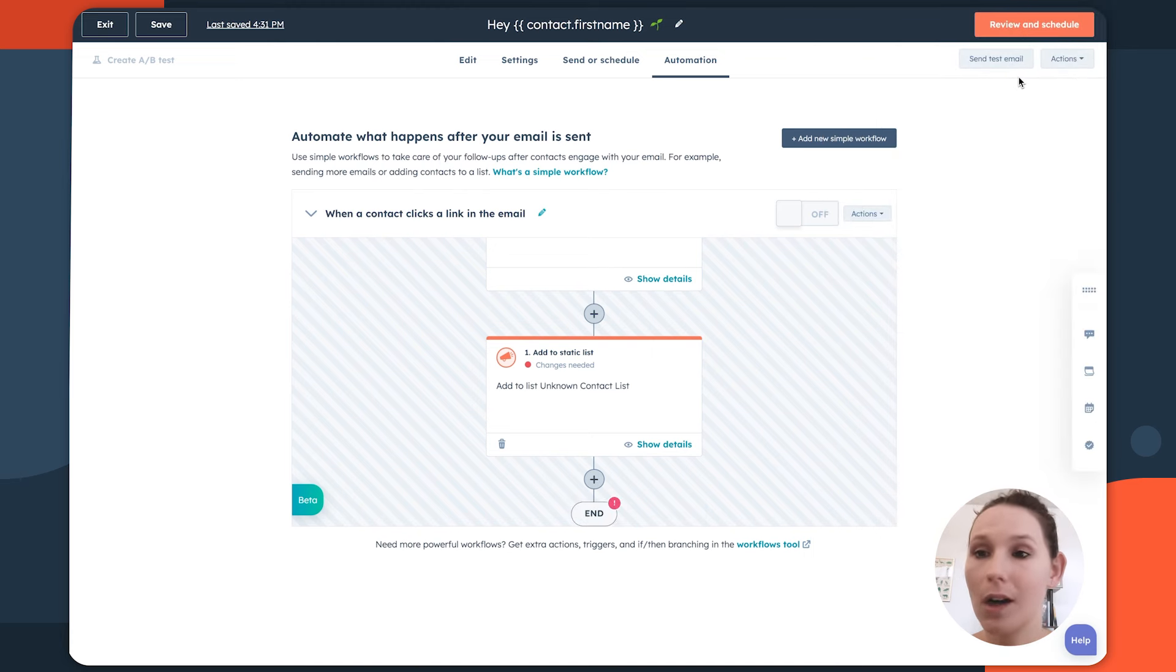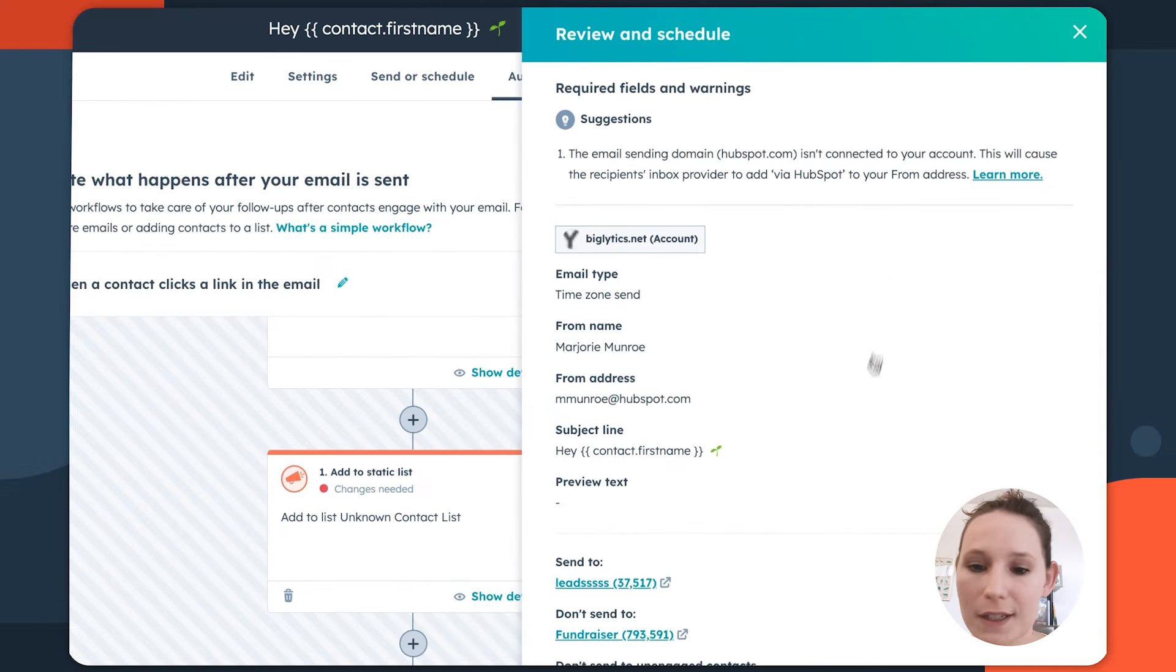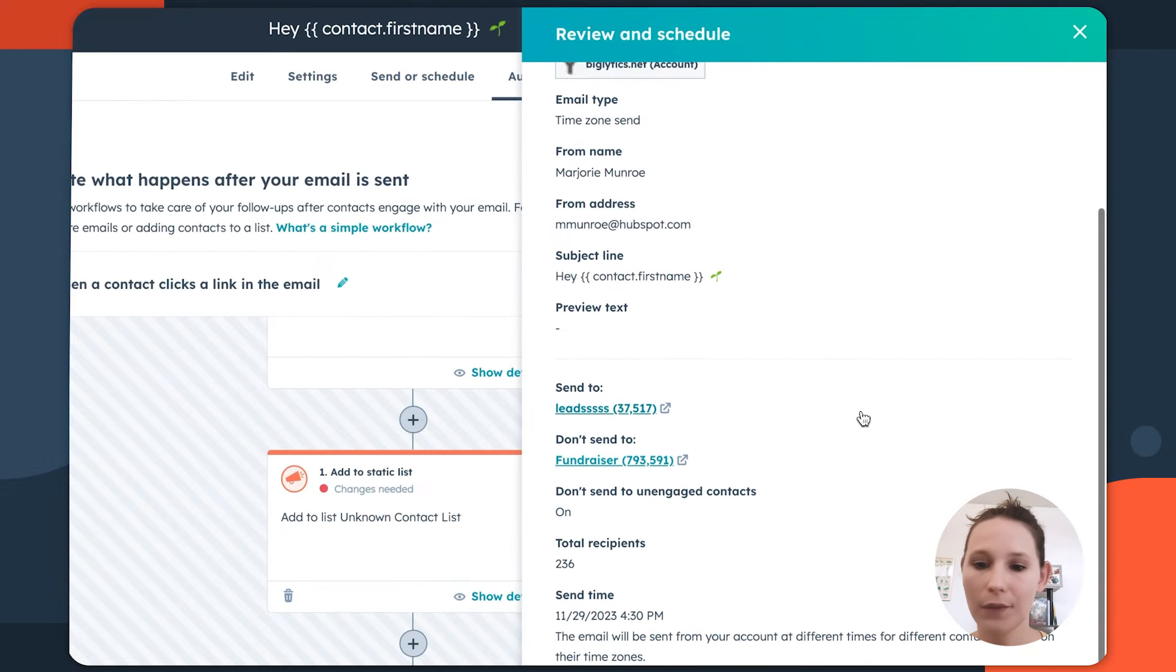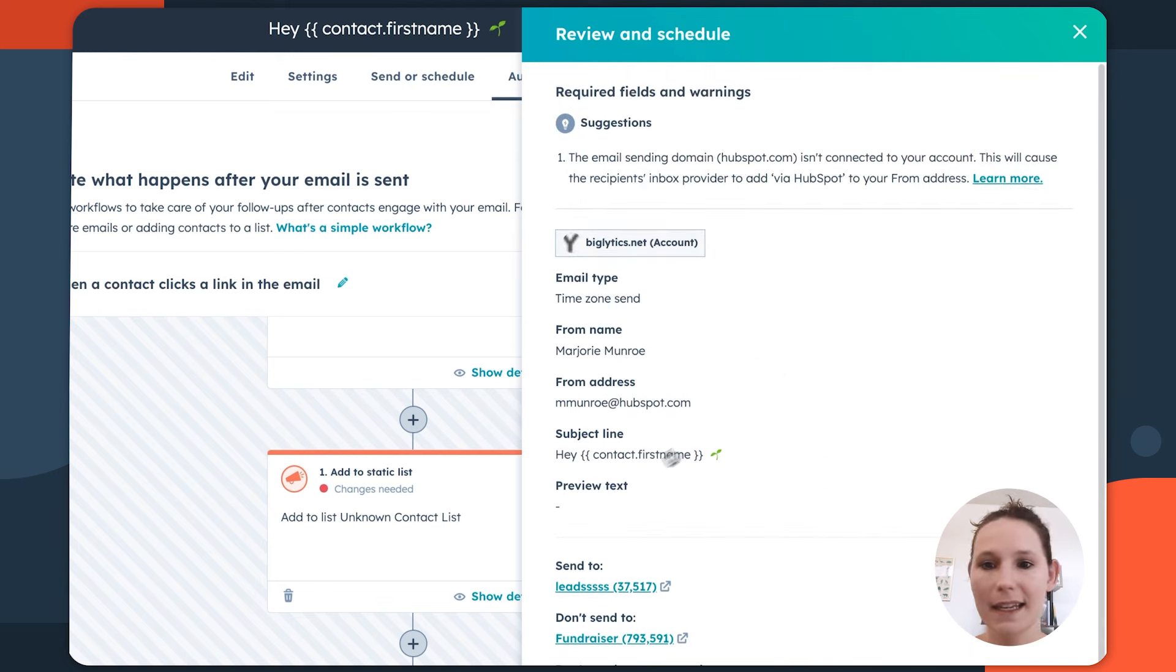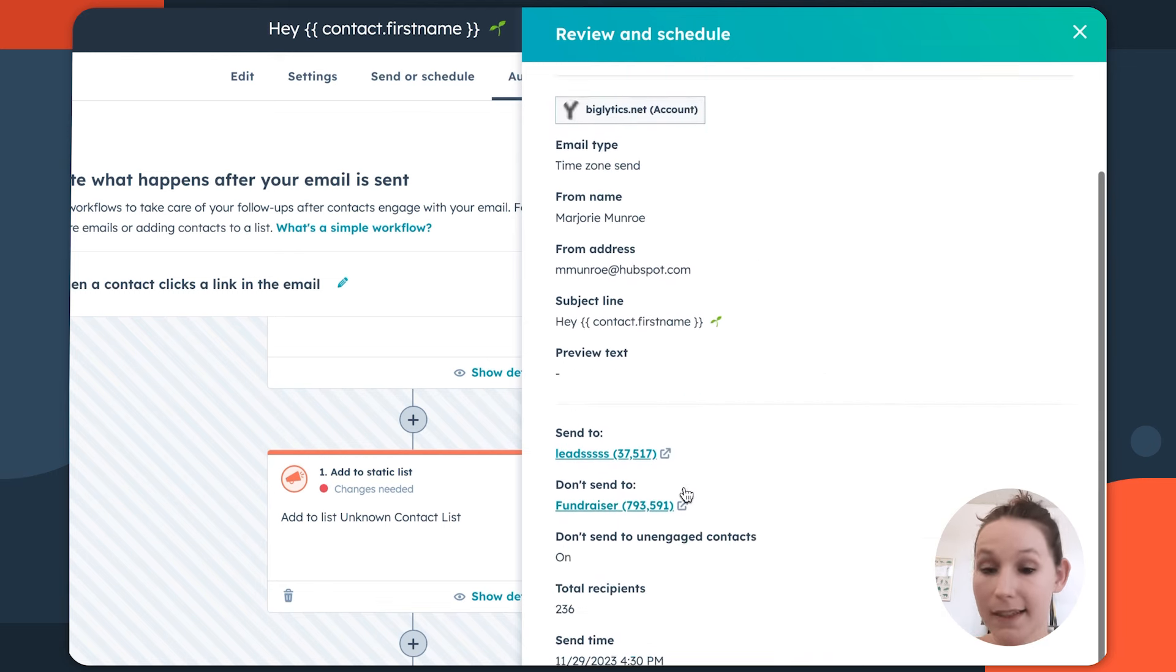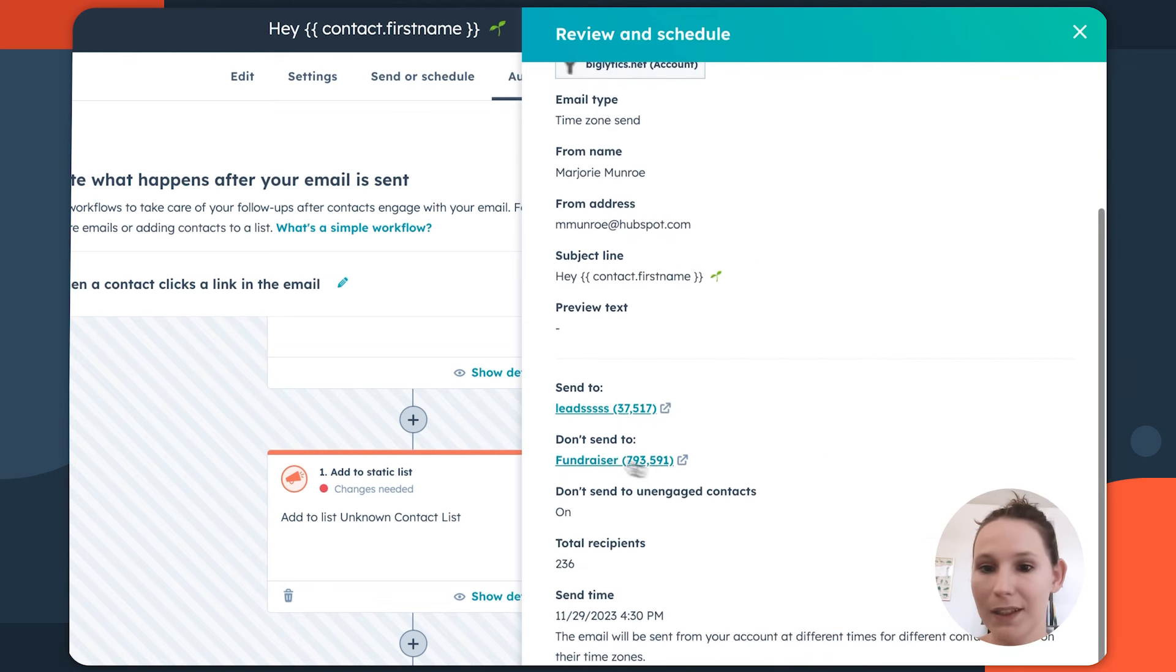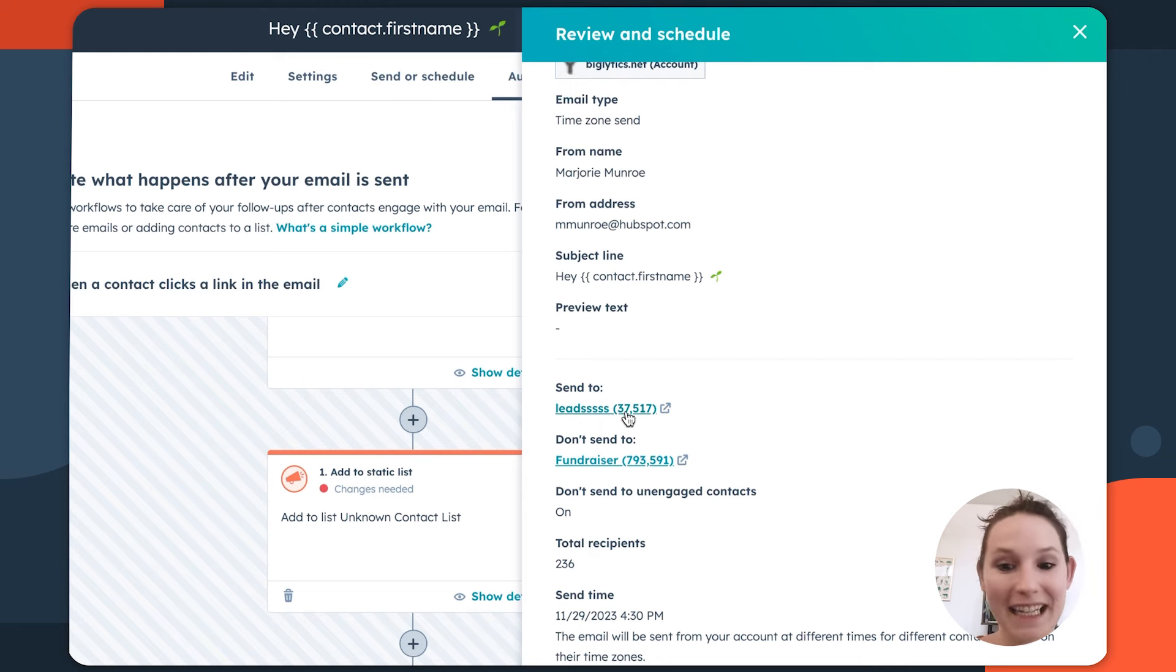Once you're done setting up your automation, click review and schedule. This is going to just give you that overview of what's happening in your email. Again, we're going to see things like the options that we've set in our settings tab, as well as our recipients tab, and maybe some potential areas of optimization when it comes to how we're naming our list.